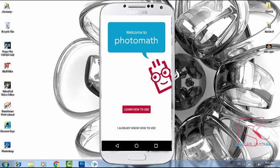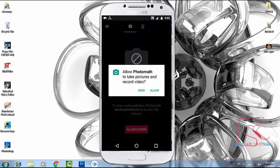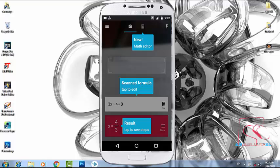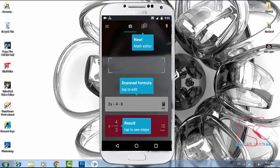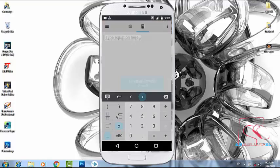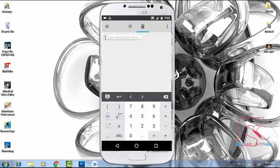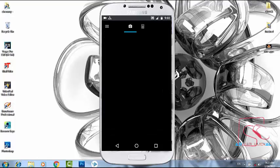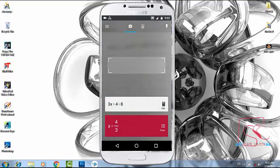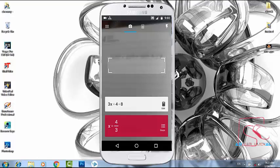I already know how to use it — click on the camera. If you want to use the math editor, you can use the math editor and edit. If you want to click the option, if you want to select the adventure option, it's the camera option.